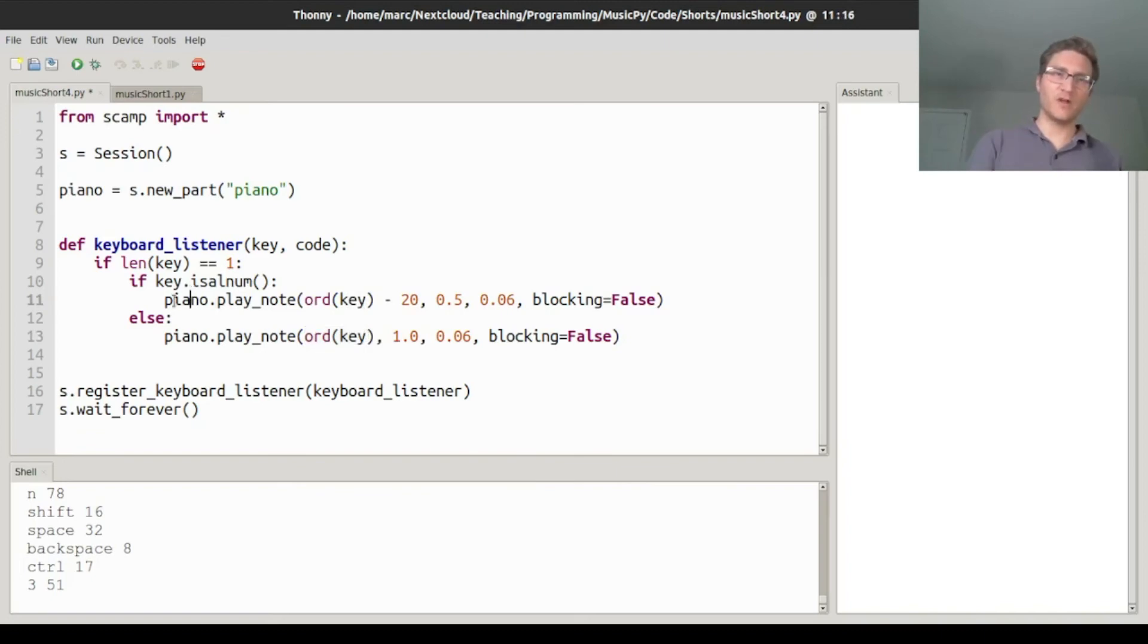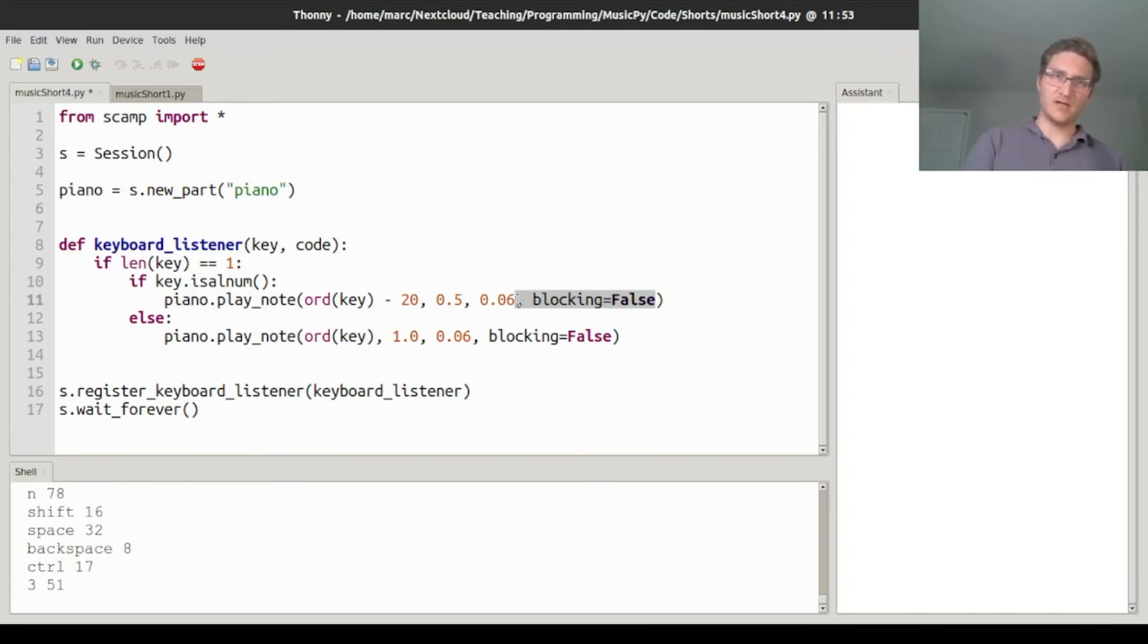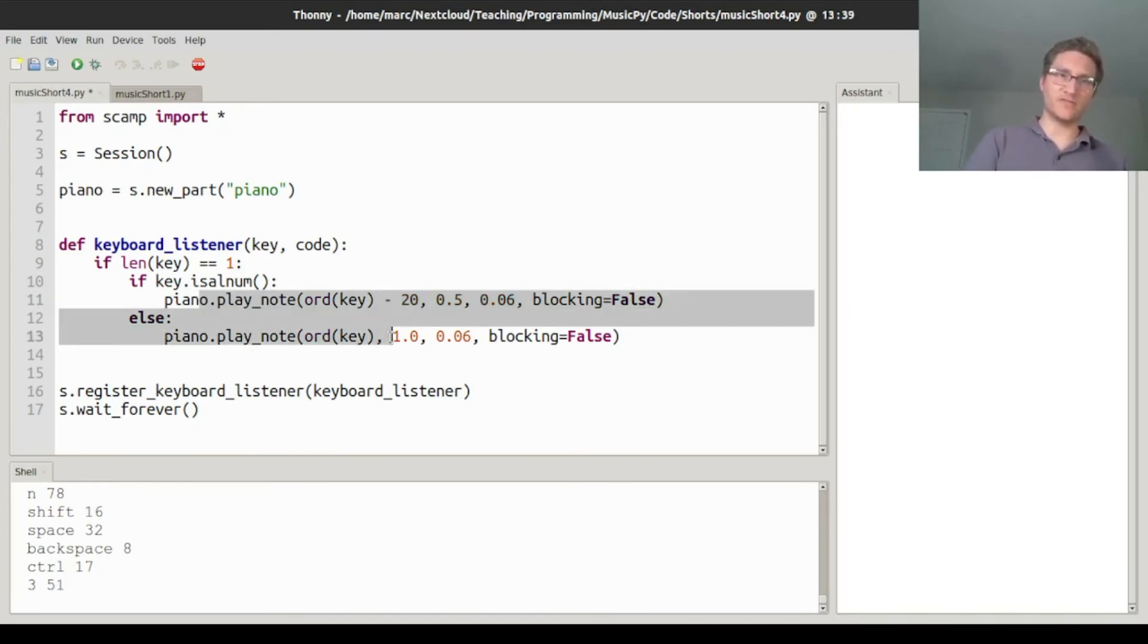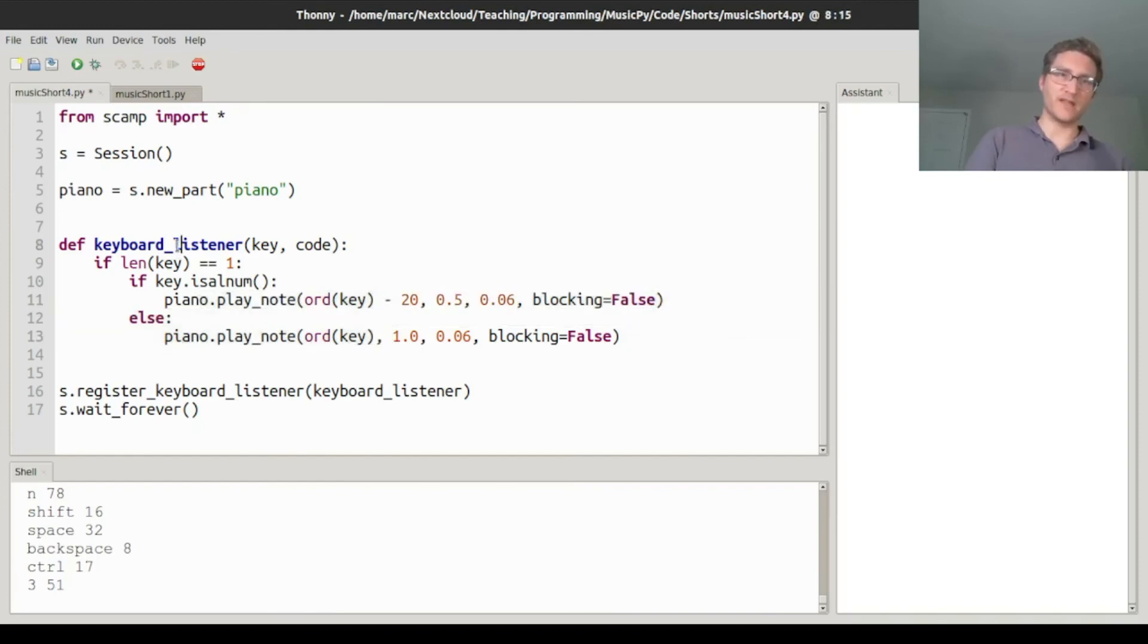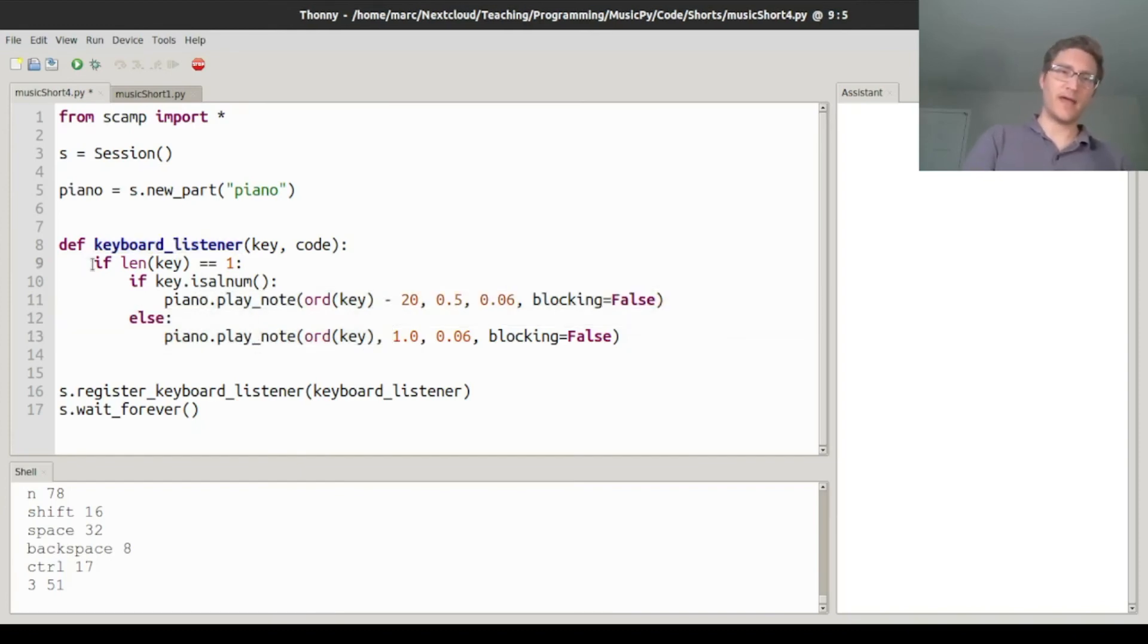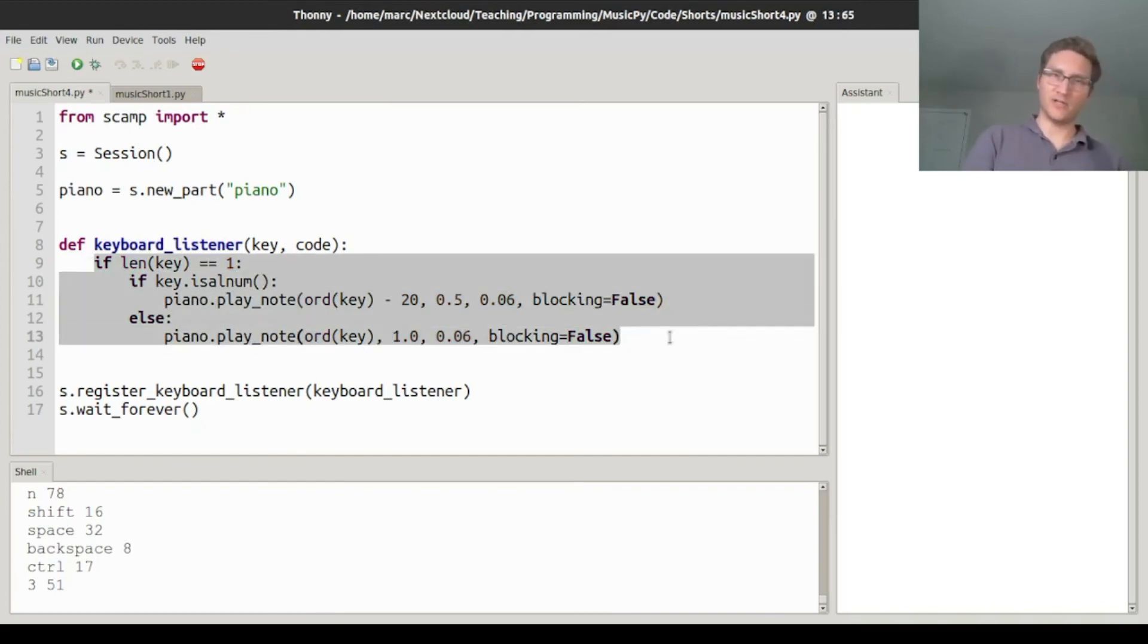The one other thing to notice is that these play_note calls have a blocking=False flag. That makes it so that the note starts, but it doesn't wait for it to finish before exiting the keyboard listener. That's important because we don't want to hang up in the keyboard listener function, because we want to be able to listen for more keyboard events.